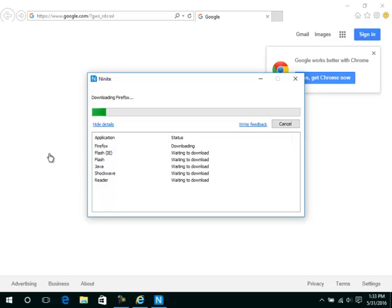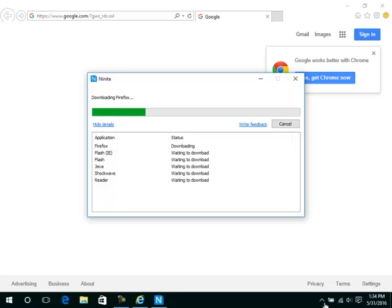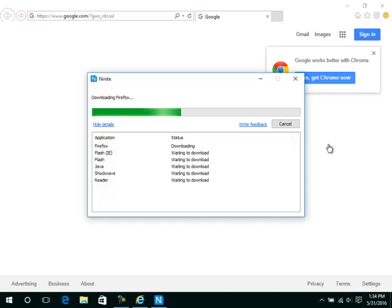This will install or update Mozilla Firefox, Adobe Flash, Java, Adobe Shockwave, and Adobe Reader on your computer. All of these programs are free and are required for CIS 110. This neat little installer will take care of downloading each program for you and installing it, preventing you from having to visit five different websites to download and manually install required software.